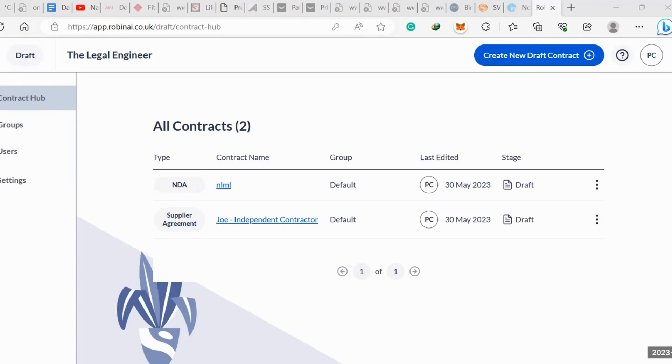Hey guys, I hope you're all doing well. Today we're going through using AI to review contracts using free software provided by Robin AI.